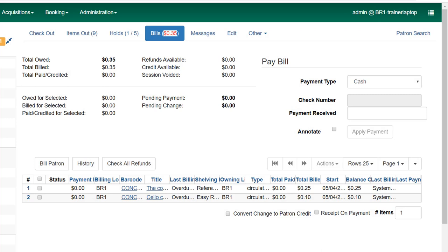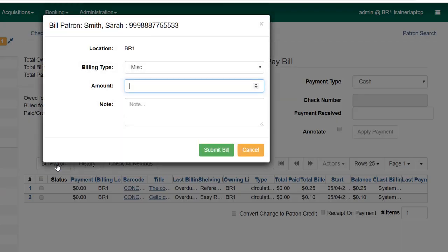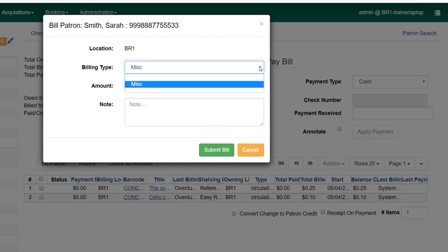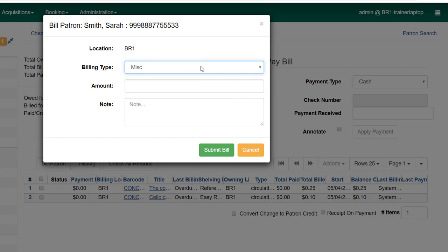So I've added some overdue fines to my patron account, and I also want to add a billing to this patron account. So sometimes you have to bill the patron for a replacement card, or maybe a spine label was missing from the item and you're going to bill the patron for the repair. Then you'll click on bill patron.